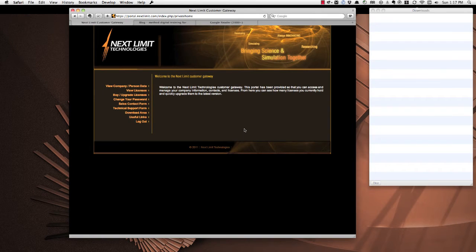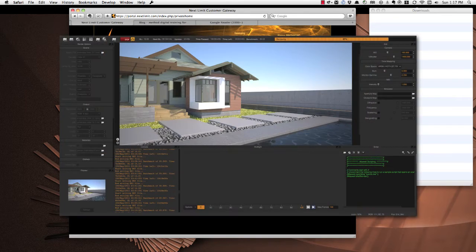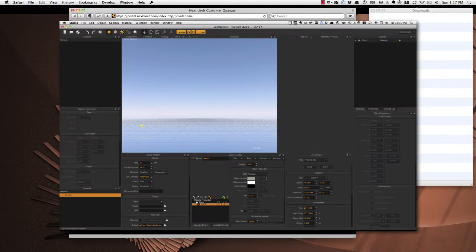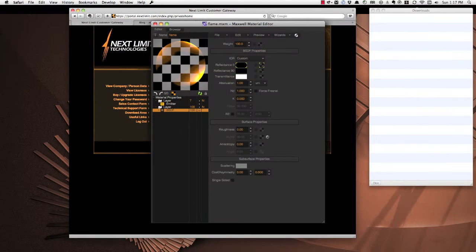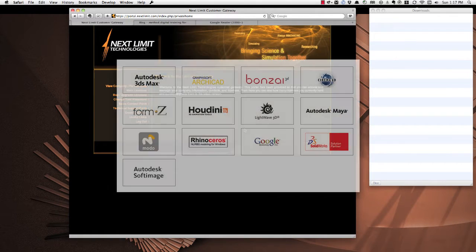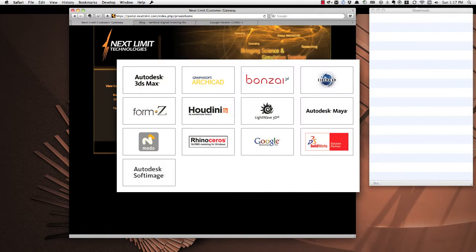When you purchase Maxwell Render from Next Limit, the company that sells it, you get a license for all of their different things that have to do with Maxwell Render. So that includes Maxwell Render, Maxwell Studio, MXED, and then also any one of the plug-ins that you want for all of the different 3D programs that you currently use.